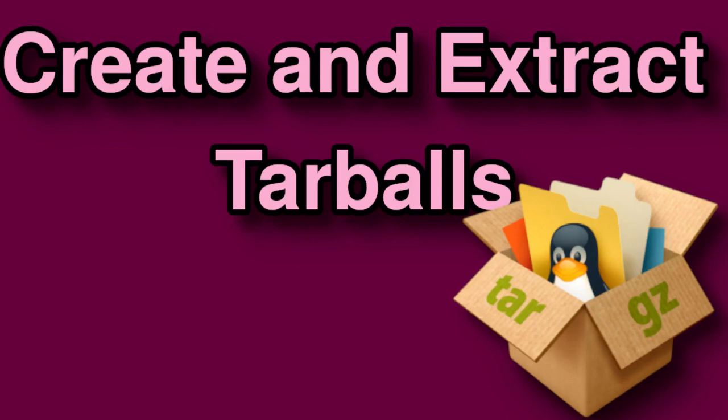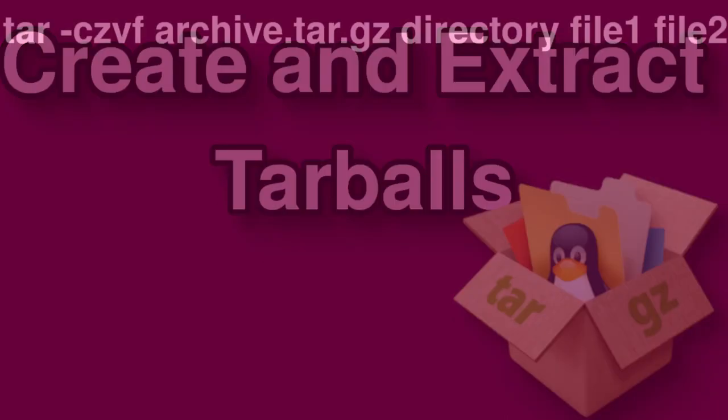In this tutorial I'll show you how to create tarballs and then extract their contents with the tar command. The tar command can combine and compress files into one archive file. Tarballs are a great way to organize and compress files for storage and sharing.